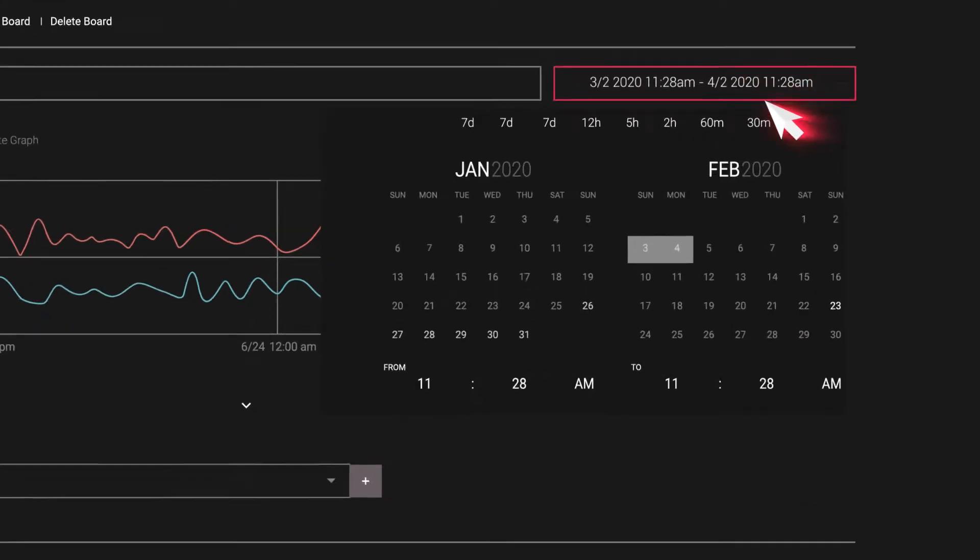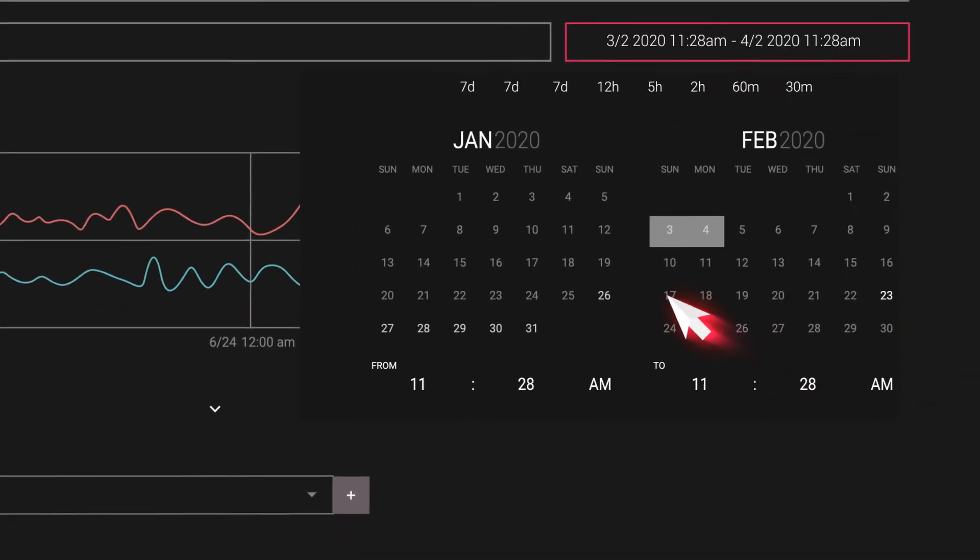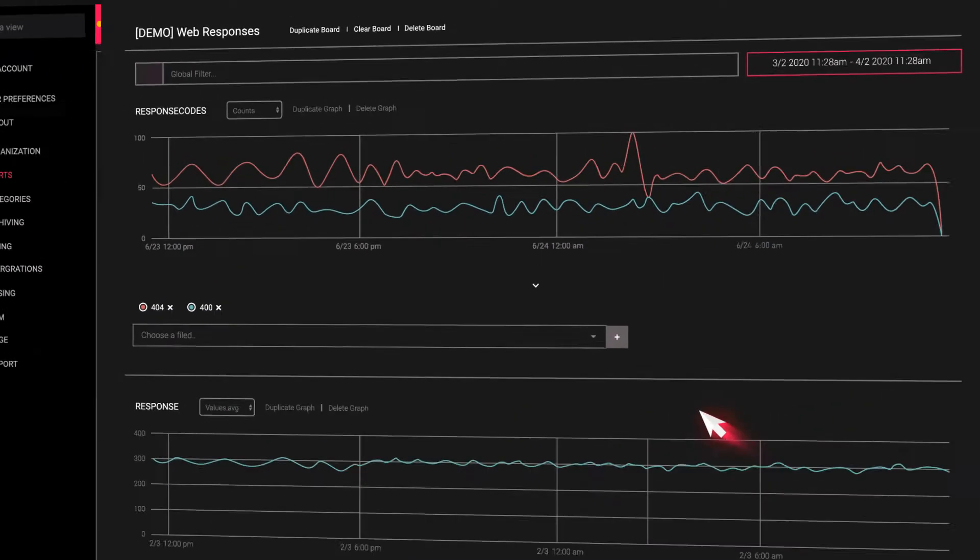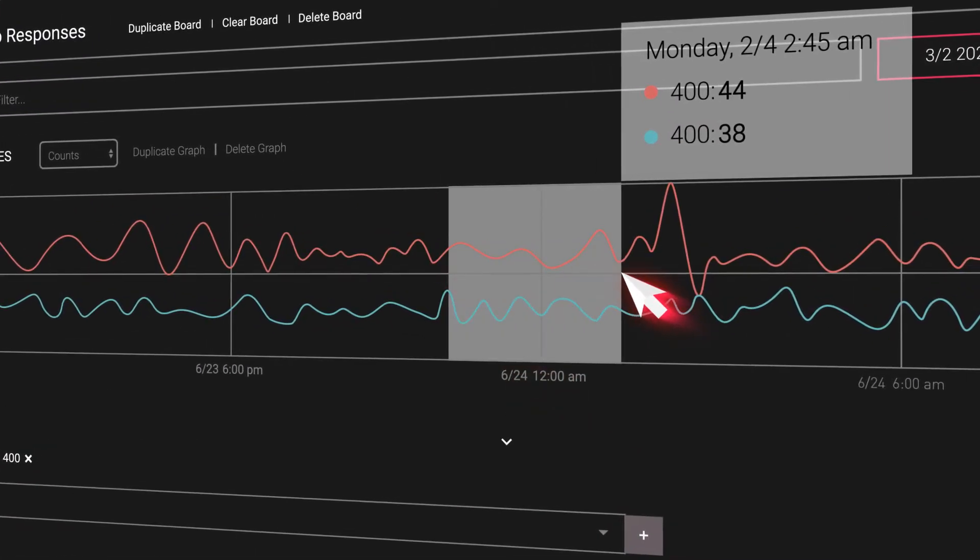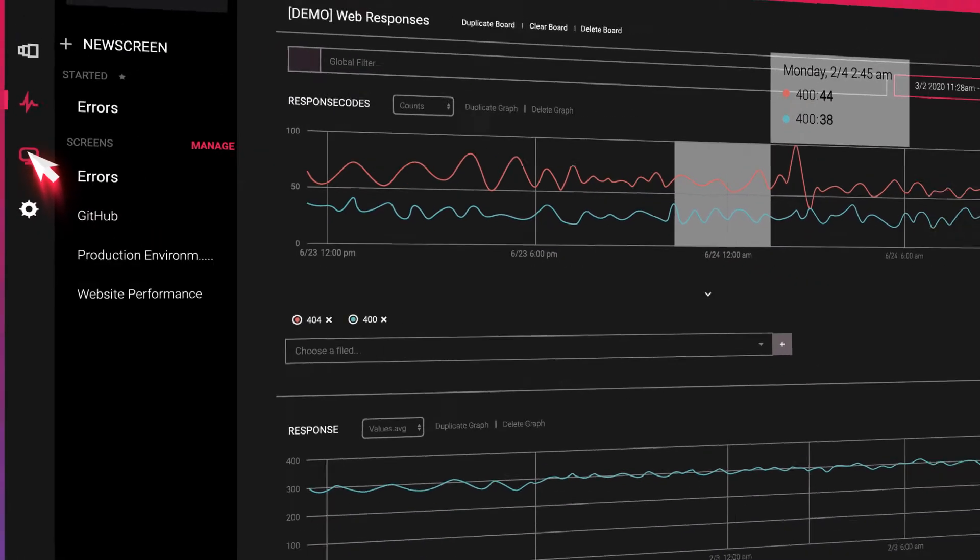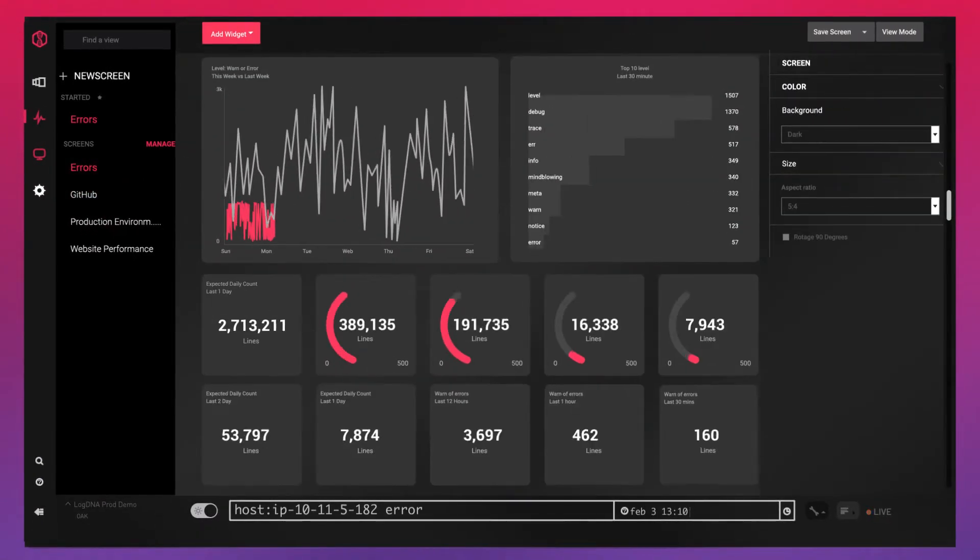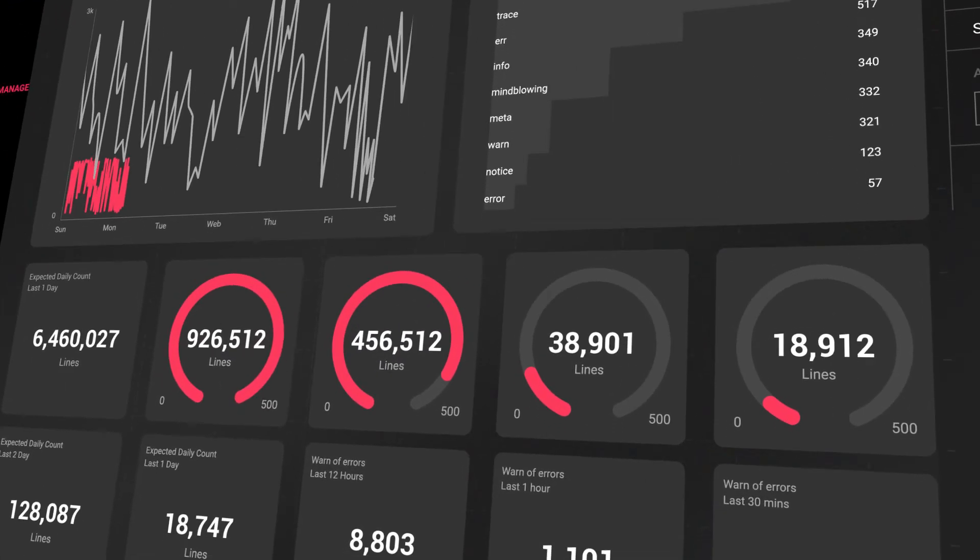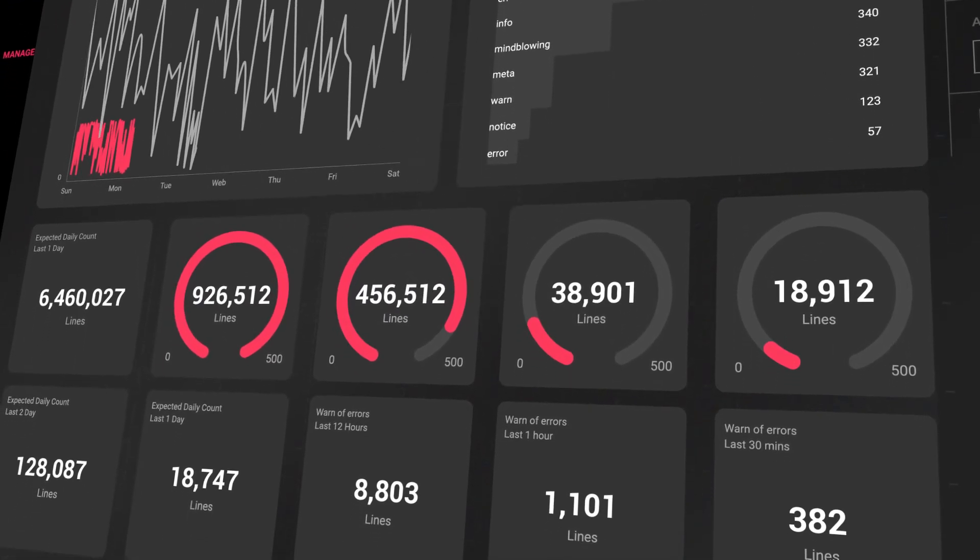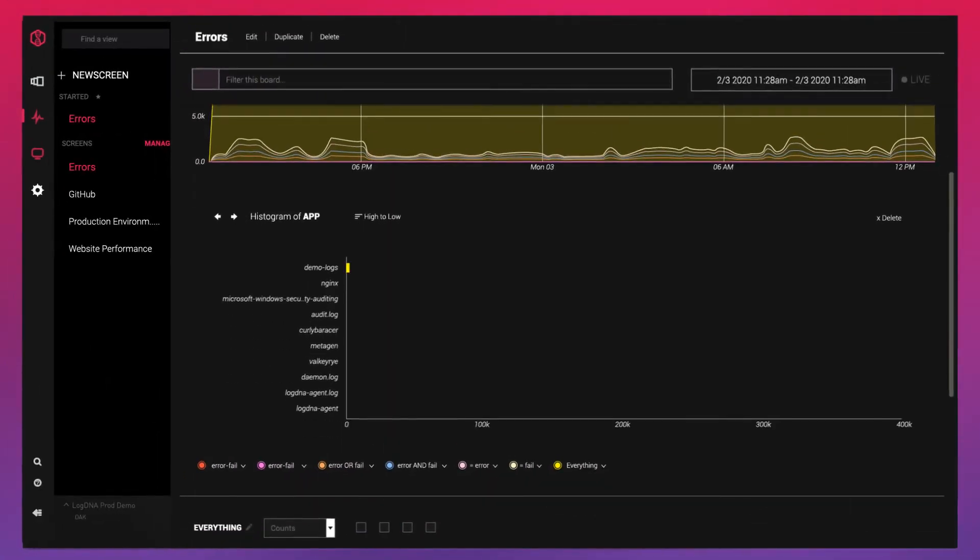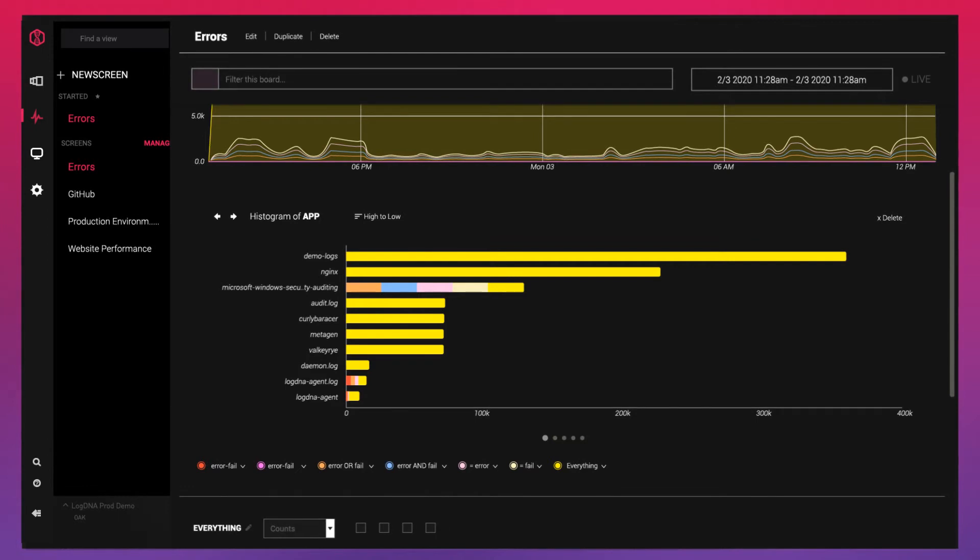Visualize your system's activity with LogDNA's boards and graphs. Use graphs to visualize your log data over a time period to better analyze your system's activity and identify trends. Use screens to display daily log activity from your systems to clearly communicate across teams. Use time-shifted graphs to aggregate data from the previous week to the current week.